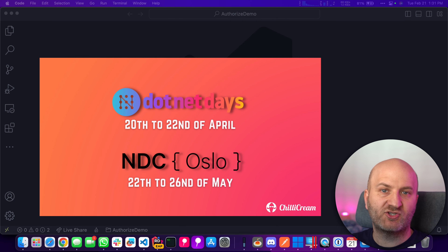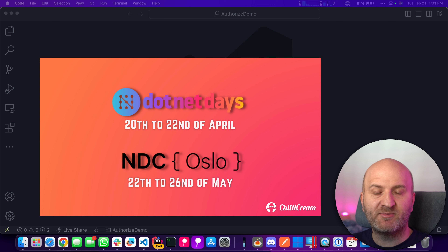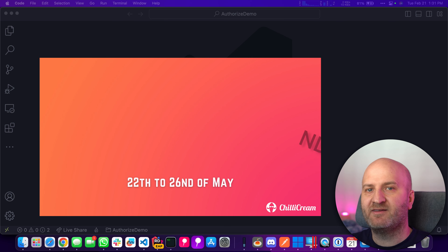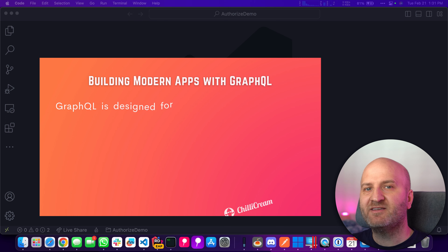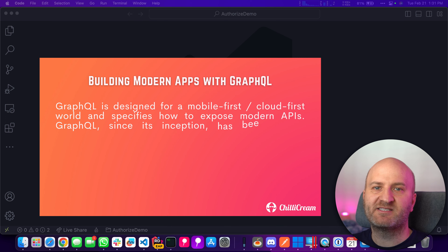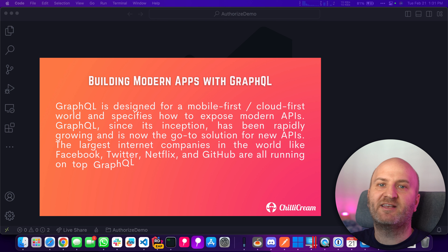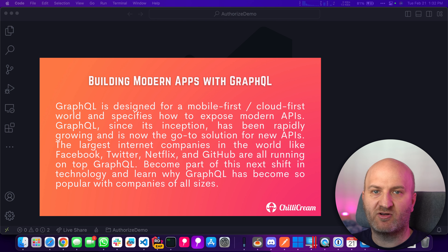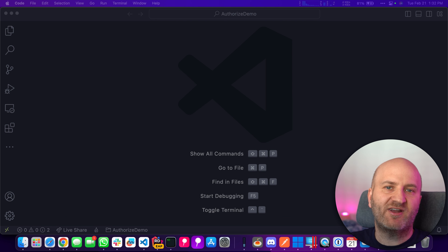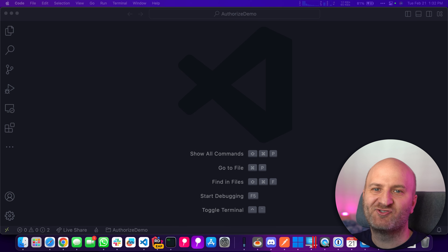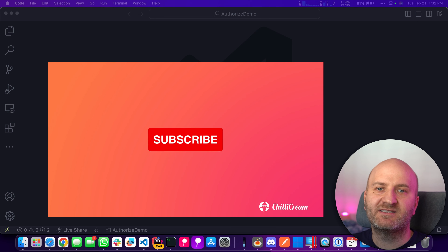By the way, we are running workshops at multiple conferences throughout the year. If you want to spend two days with Martin and me diving deep into GraphQL concepts, exploring how to build enterprise-grade GraphQL servers with Hot Chocolate and building client applications with GraphQL, React, and Relay that really scale, join us. If you like our content, please hit the like and subscribe button below the video.